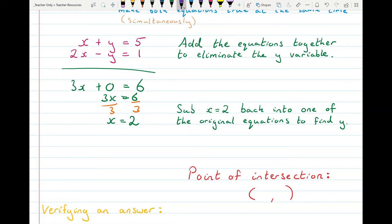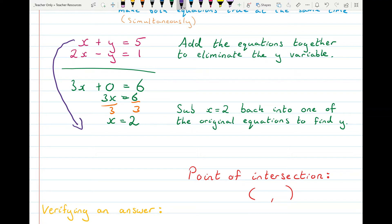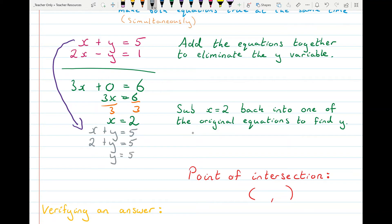To find the y-coordinate I take one of my original equations and substitute in x equals 2. I'll take the first equation: x plus y equals 5 becomes 2 plus y equals 5, so y equals 5 minus 2, giving y equals 3. I've solved for the x-coordinate and now I have the y-coordinate of the point of intersection. It's good practice to clearly state point of intersection: (2, 3).